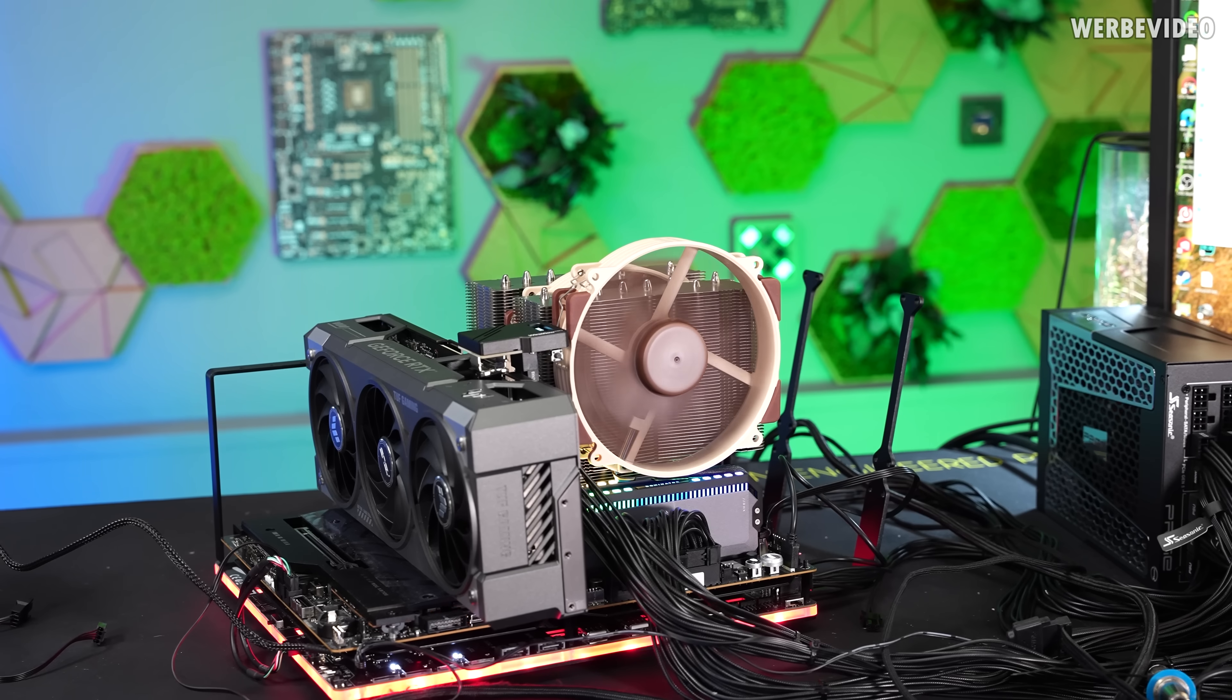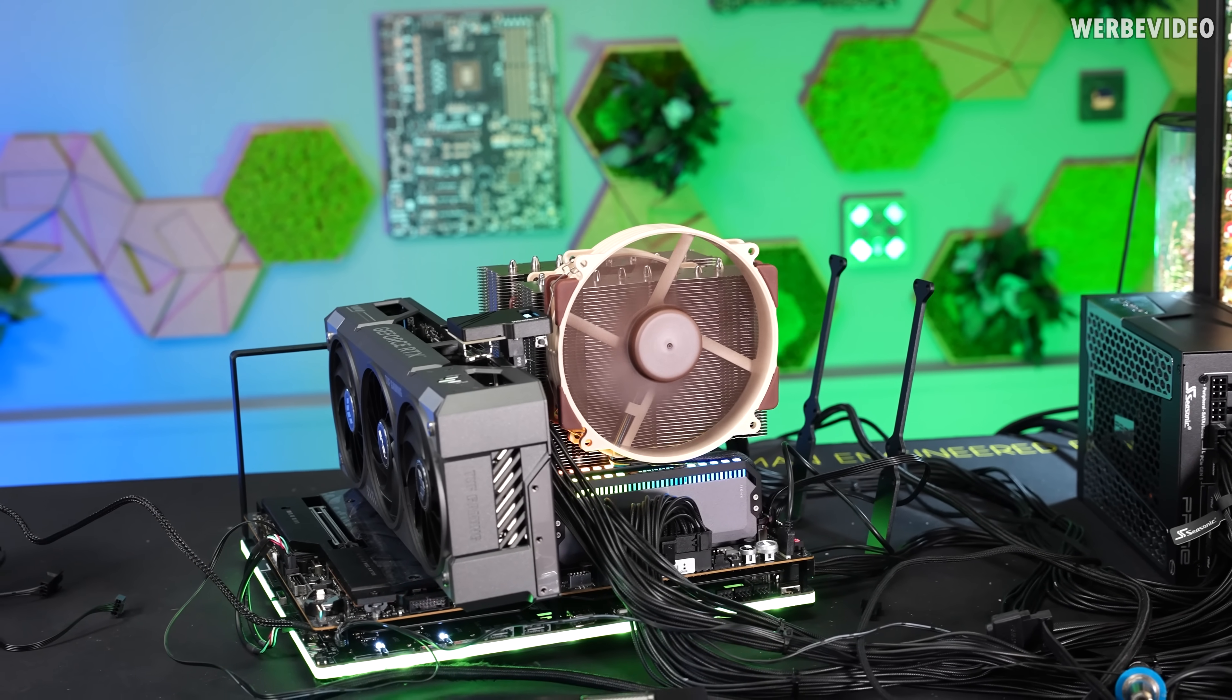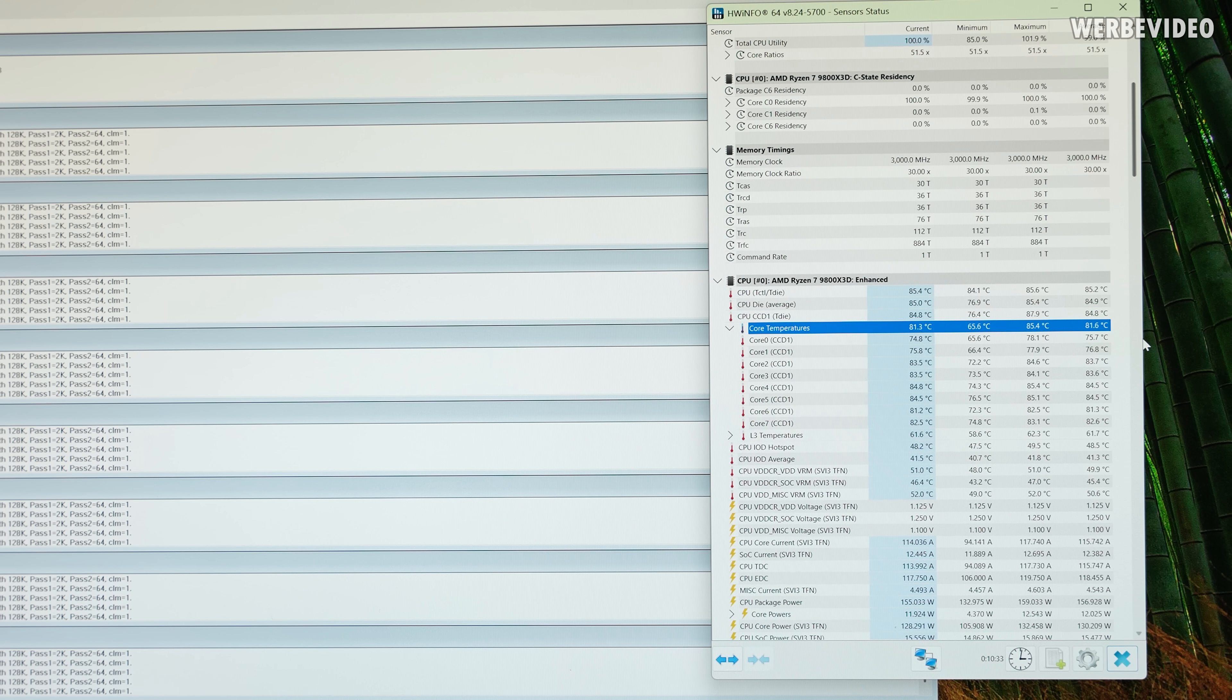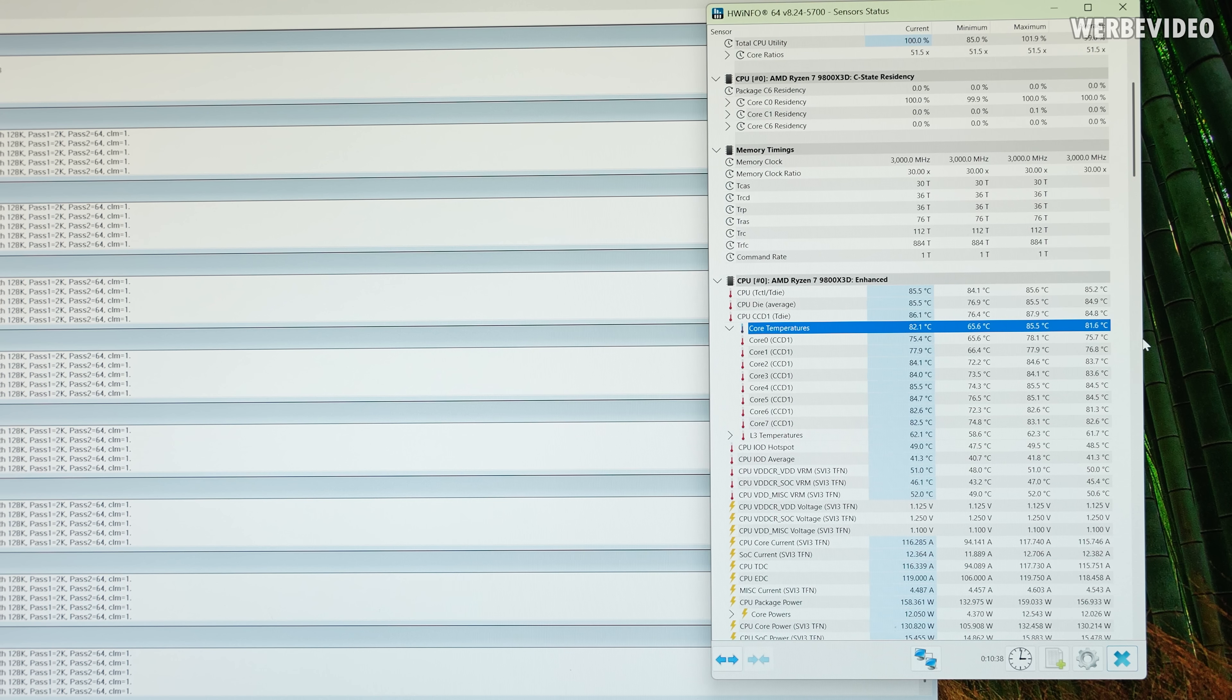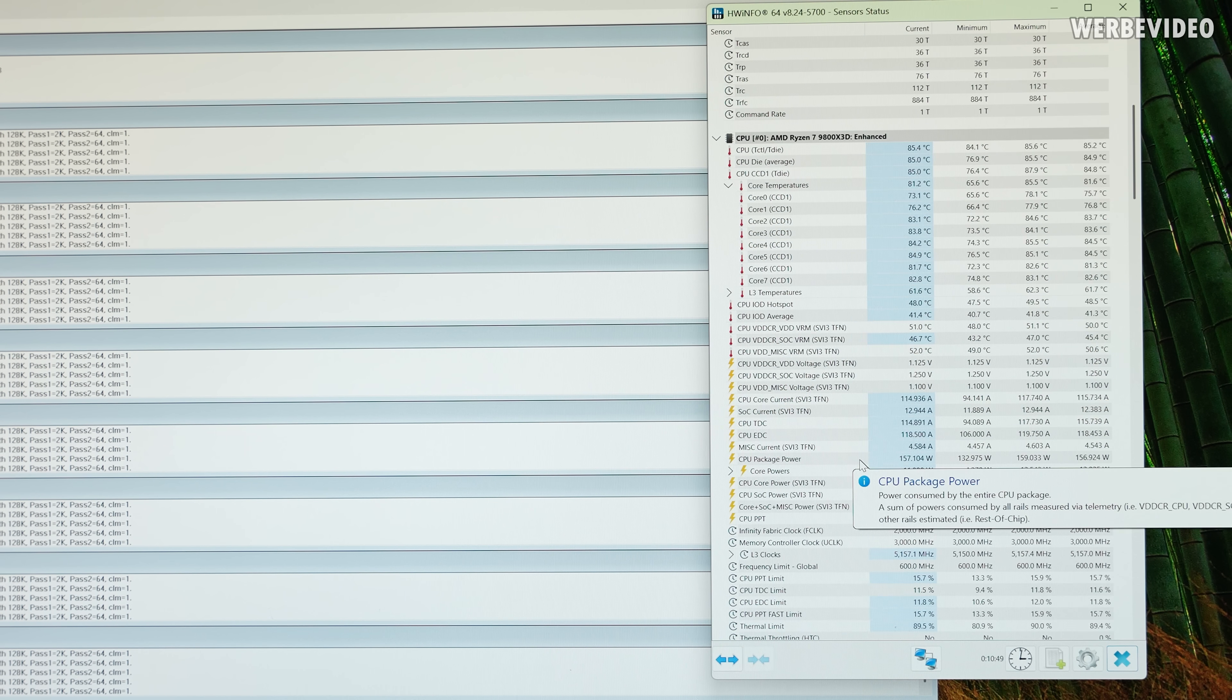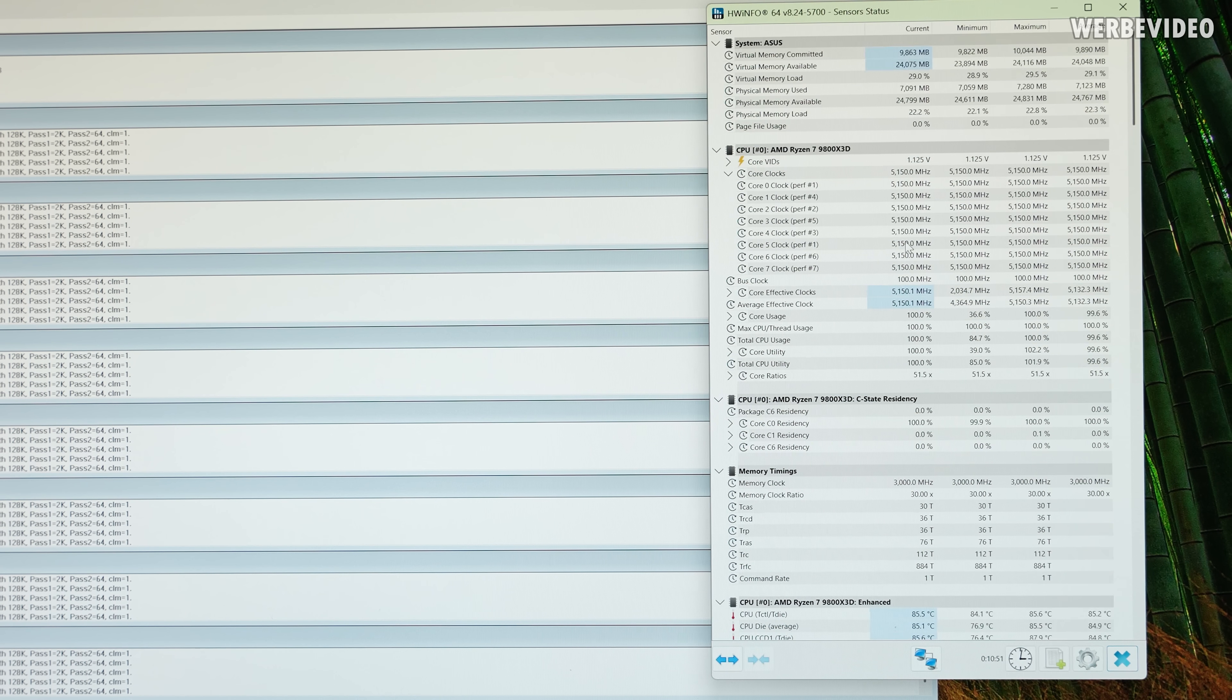And now back to the NH-D15 G2, and I'm so curious to see what kind of temperature we will reach. And also the NH-D15 G2 is now running at 40 decibels. The 10 minutes are over and we can see a result of 81.6 degrees Celsius, which means that the NH-D15 G2 is 3.4 degrees Celsius better than the ThermalRight. But you can see also settings were exactly the same.